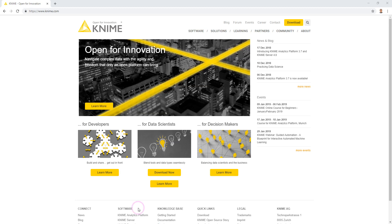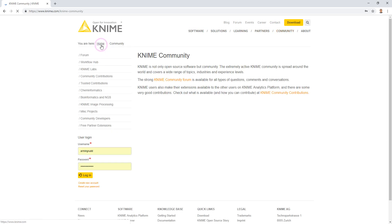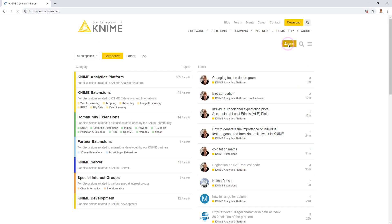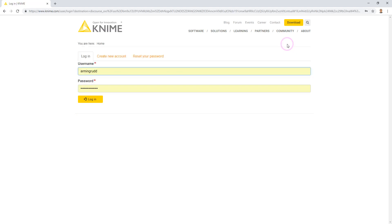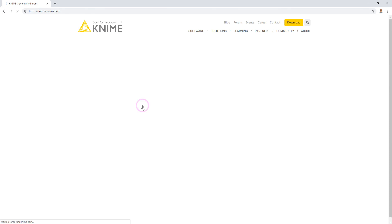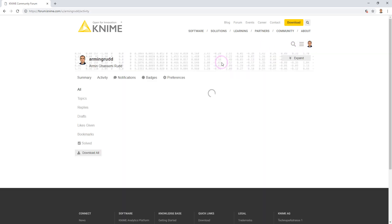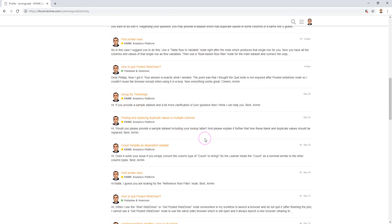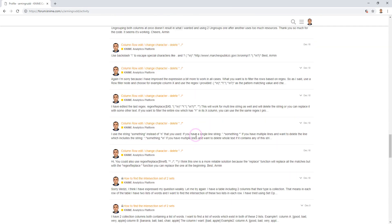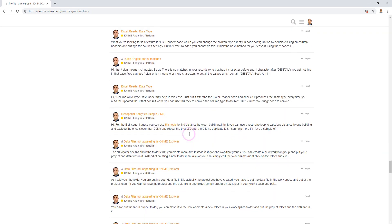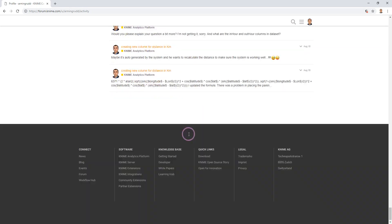So let's go to NIME forum from NIME website. Here, community, then forum. Let's log in. Here you can create a new account if you don't have one. Let's go to my activity list and let's get to my first activity in NIME forum.